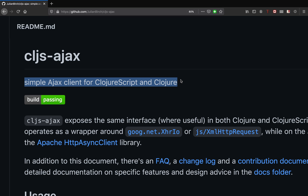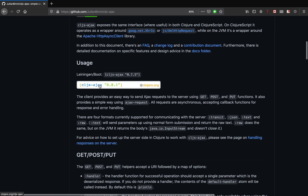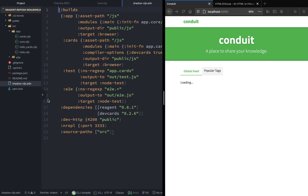As you can see, this is a simple Ajax client for Clojure and ClojureScript. It is basically a wrapper around the google.net XhrIo, or the XMLHttpRequest library. On the usage section, we can see that we have to copy this vector and go to the shadow-cljs config.